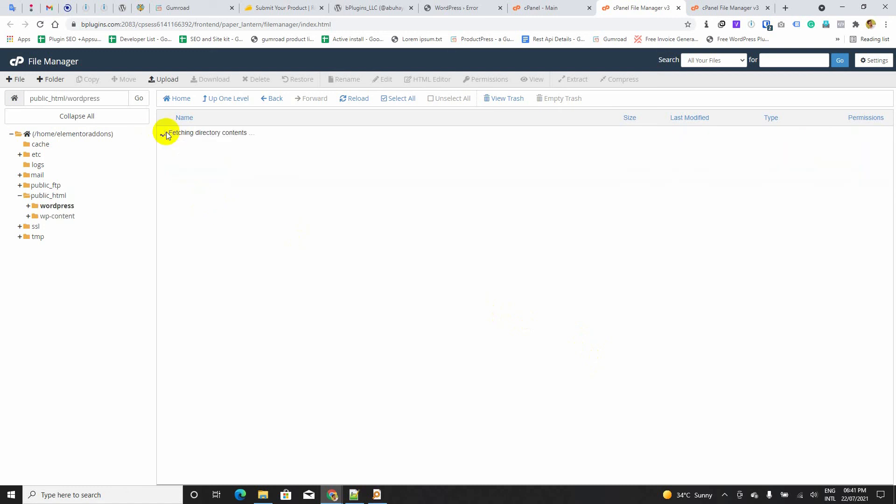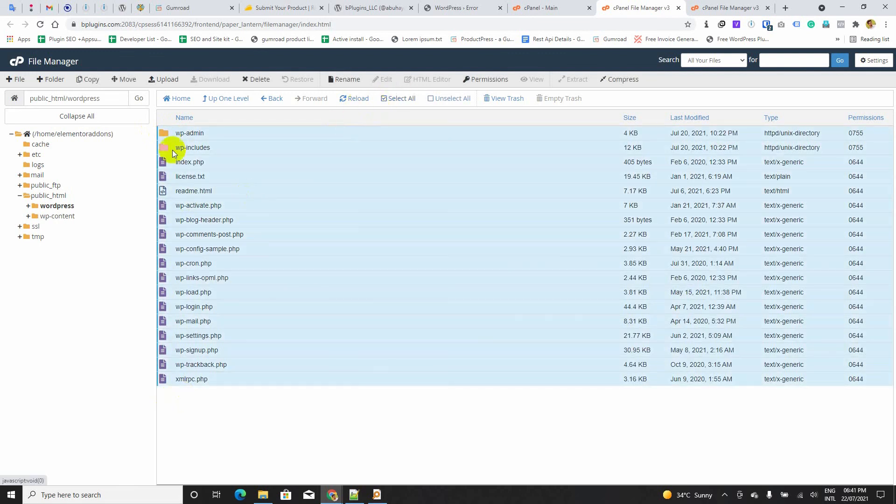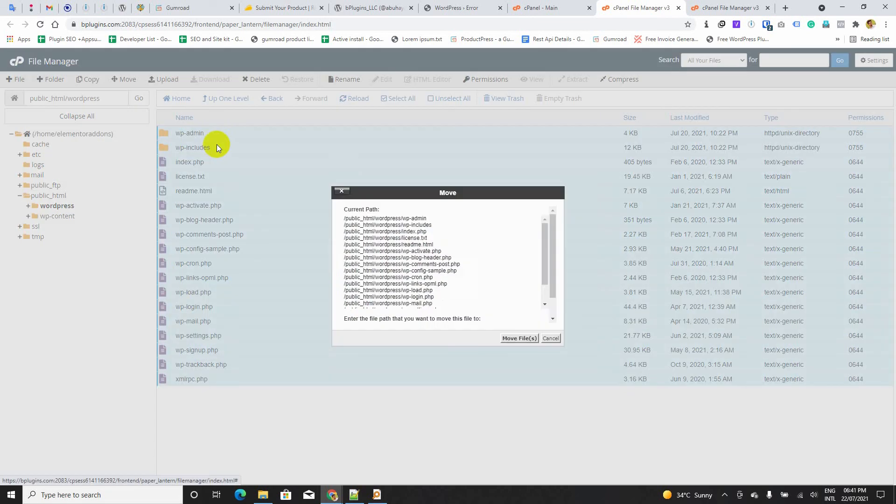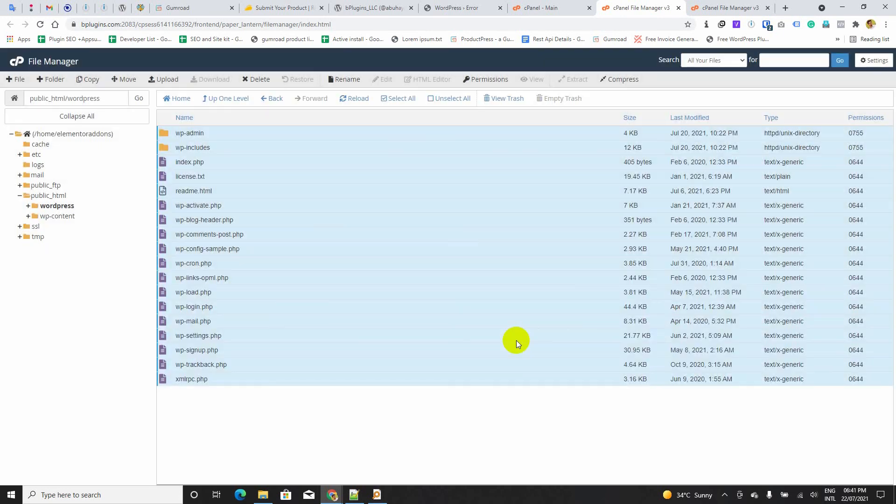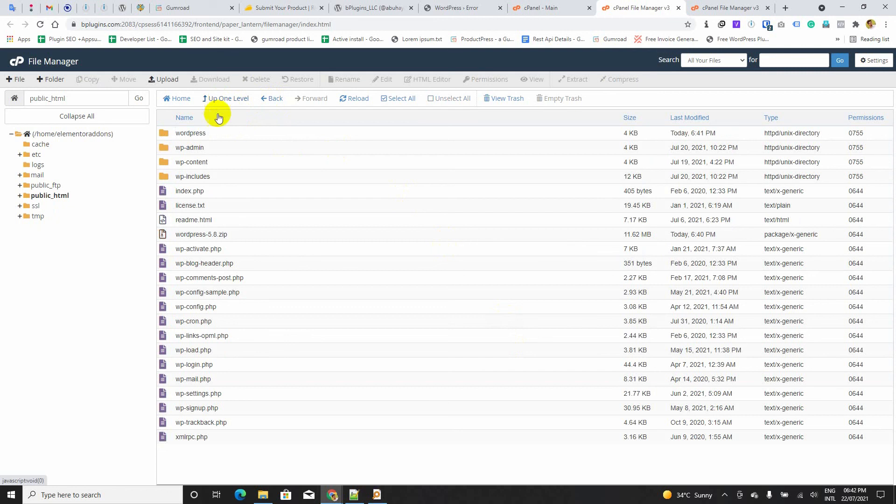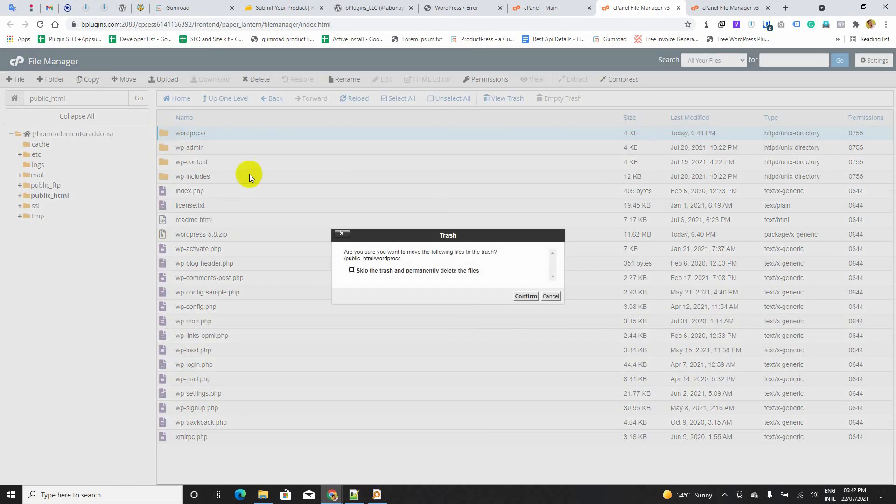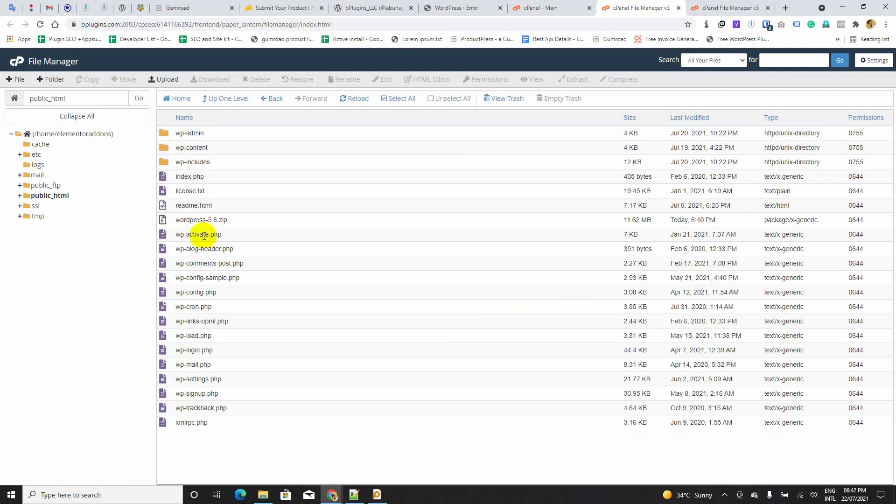Now, we have to move all these files and folders to the root folder. I am going to select all and move. Alright. We moved them. Now, this folder needs to be deleted. And I hope we are done.